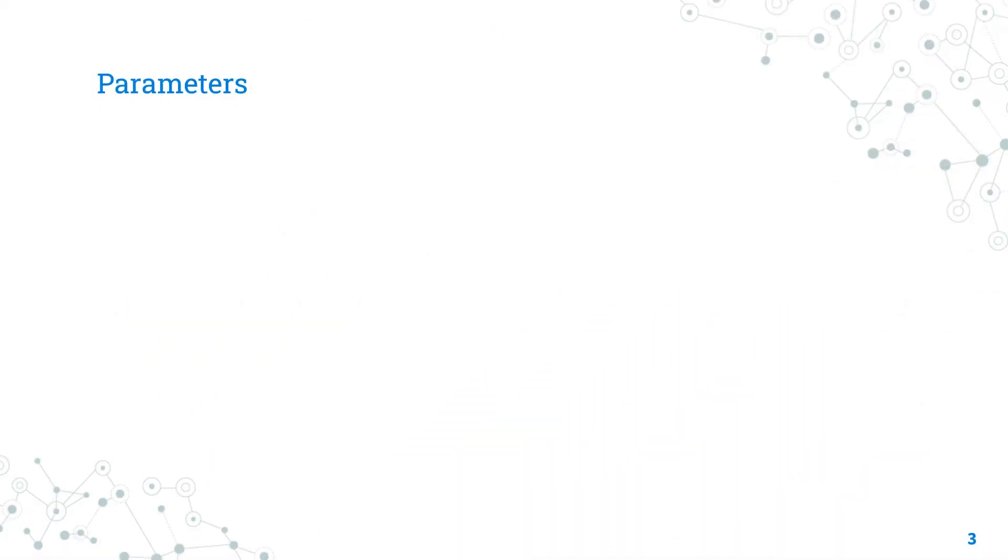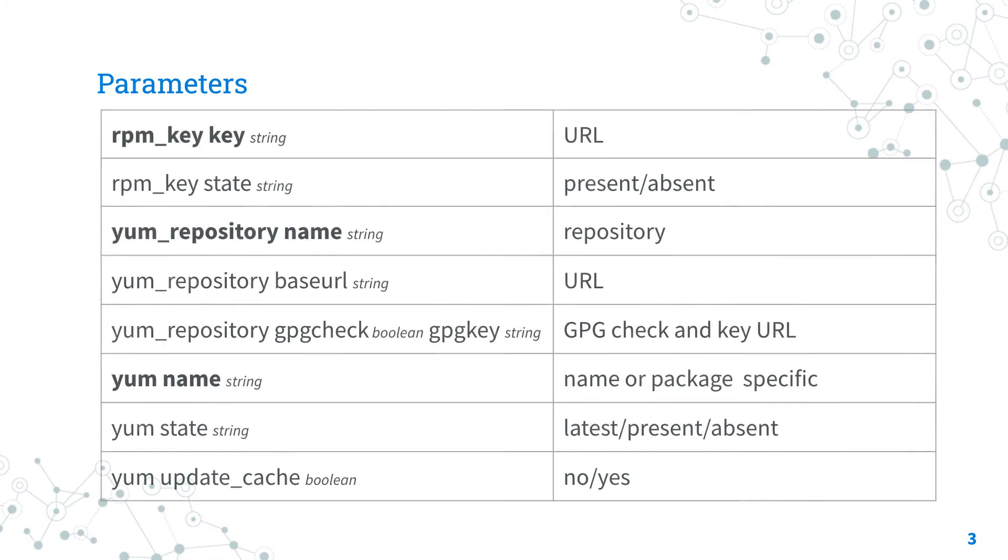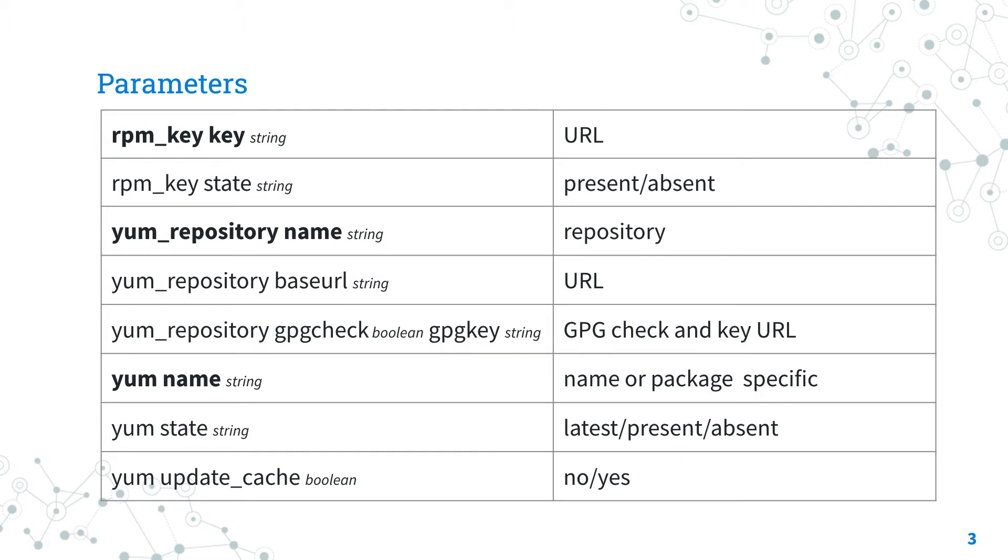For the ansible.builtin.rpm_key Ansible module, I'm going to use two parameters: key and state. The key parameter specifies the URL or the key ID of the repository signature key. And the state verifies that it is present after the execution of our code.